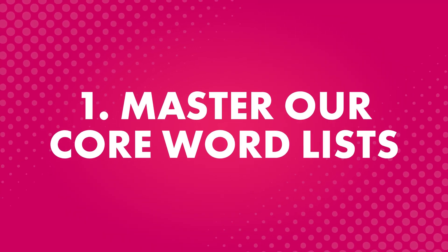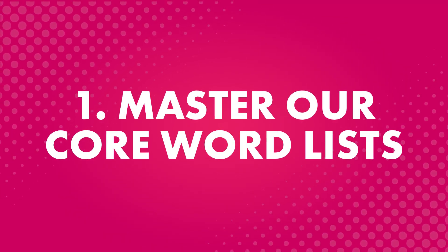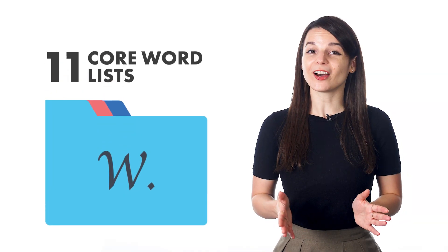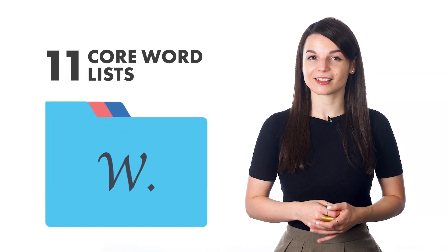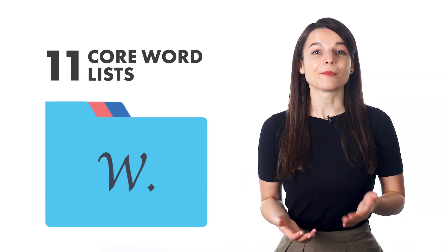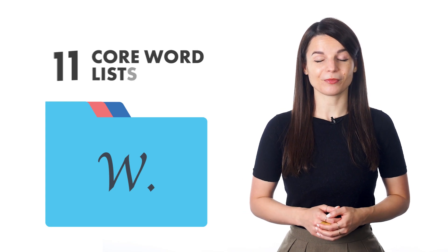First, master our core word lists. We offer 11 core word lists. These lists are made up of the most common words in your target language.